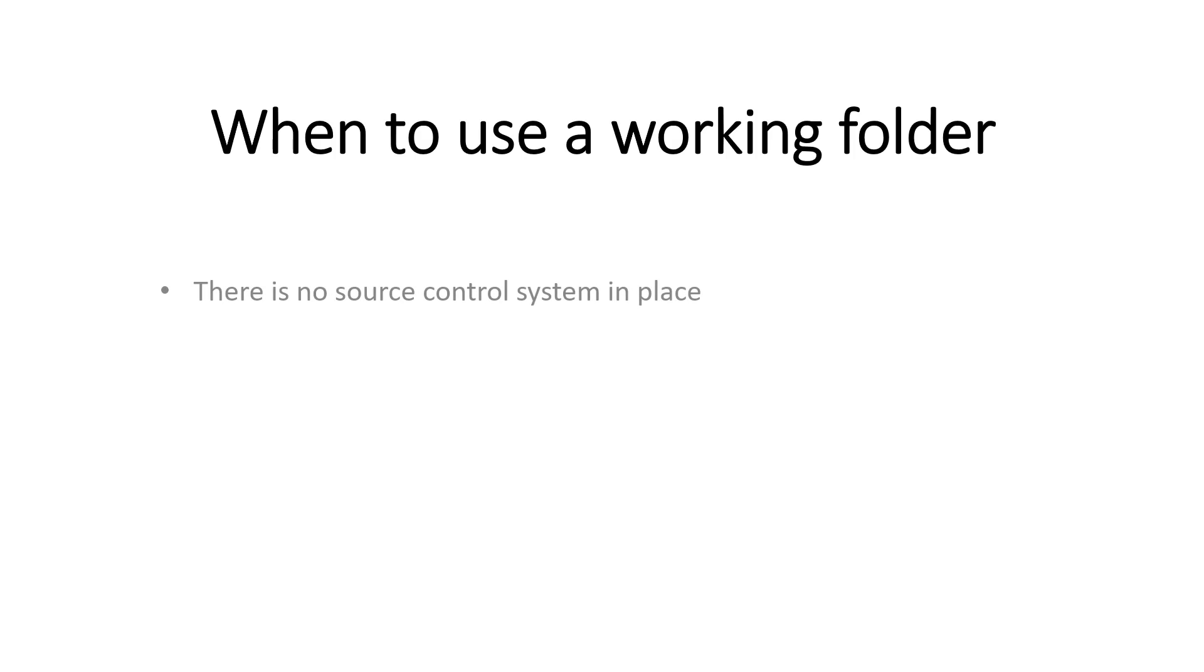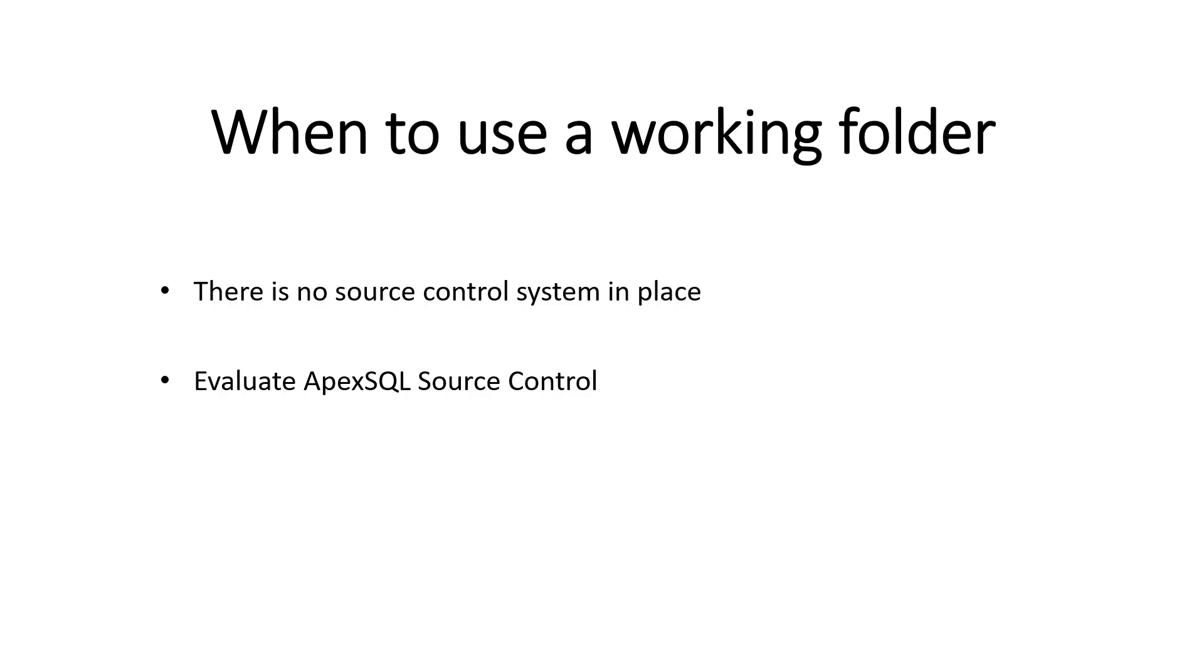To summarize, the working folder option can be used if there is no specific source control system in place, to quickly and easily evaluate ApexSQL source control features, except for the ones that require source control system, such as revision history, labels, and branches.